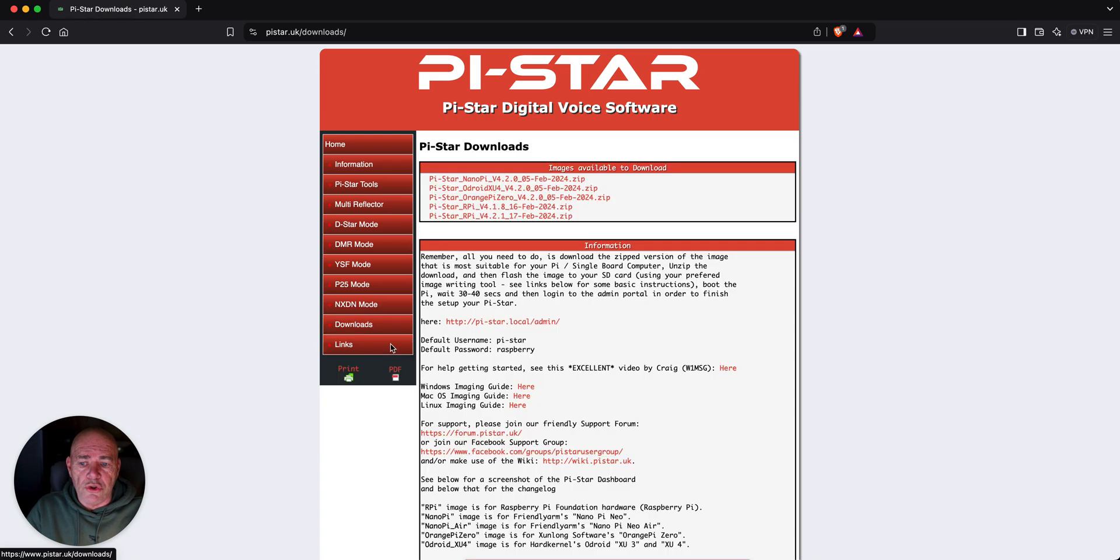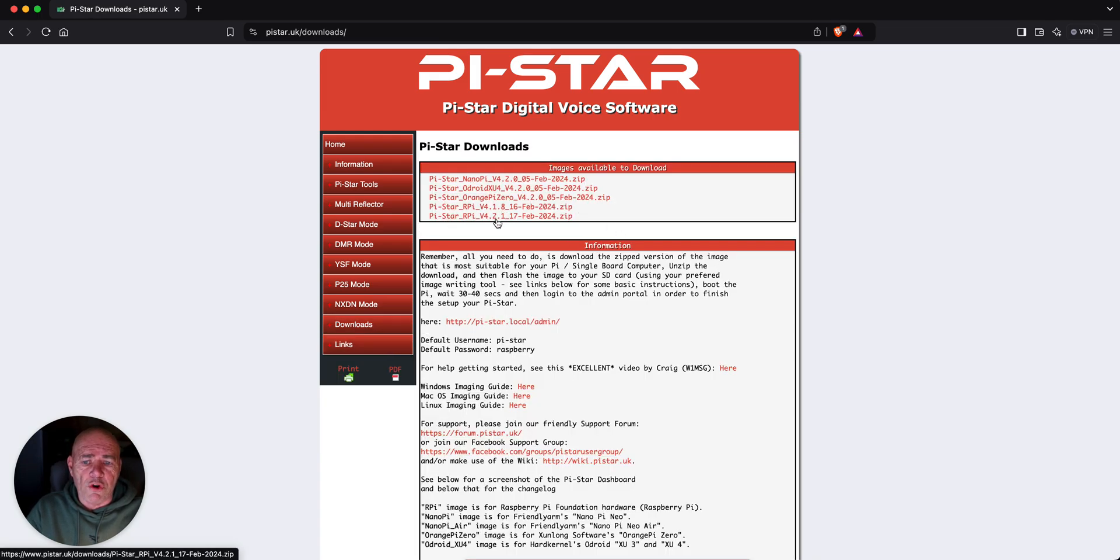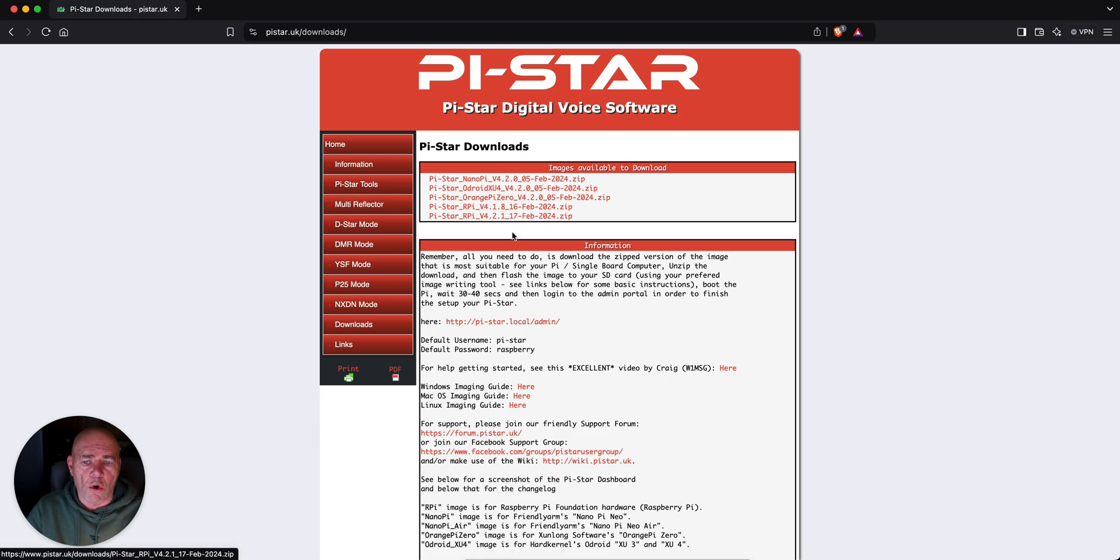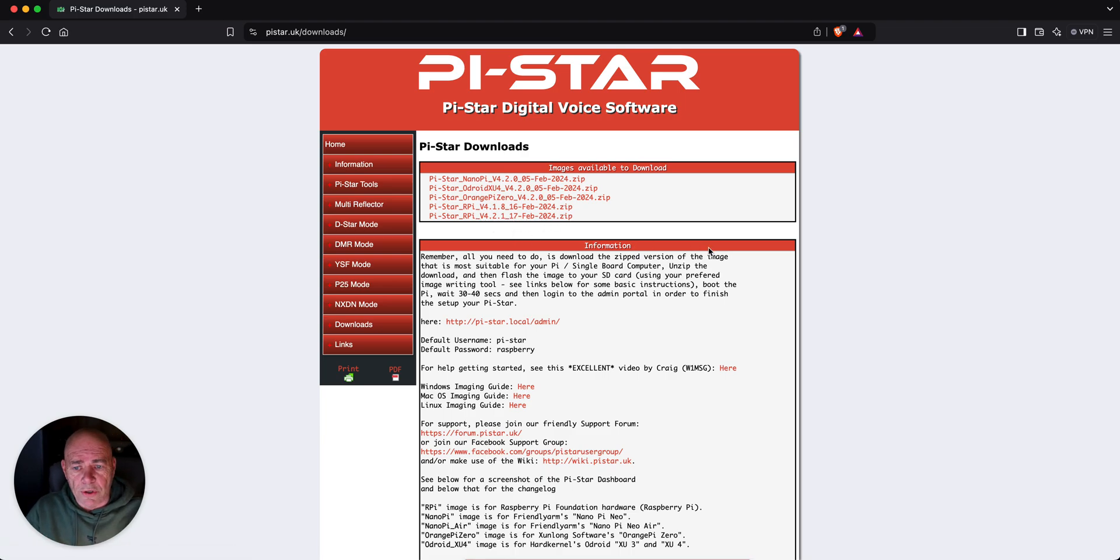The first thing you need to do is make sure you download the Pi-Star image. You can go to Download Pi-Star. It's got two different versions here. Just grab the latest one, 17 February 2024. Click it and download it.